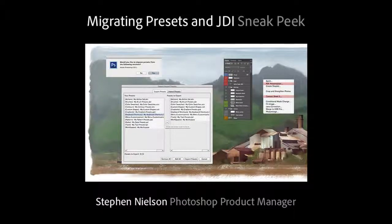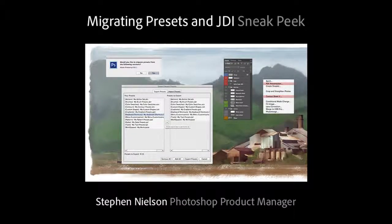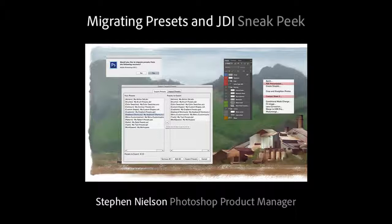Hi, I'm Steven Nielsen, Product Manager for Adobe Photoshop. I'm very excited to show you just a quick look at some of the improvements we're working on.